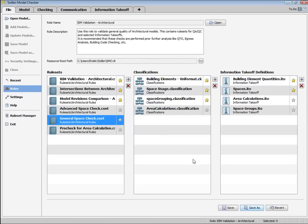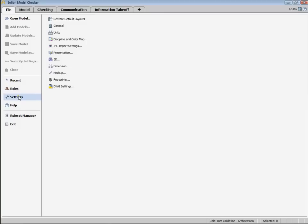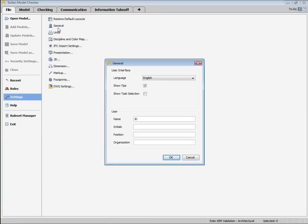You also have additional general settings which include language, name, and position. Let's go ahead and click on the settings icon.